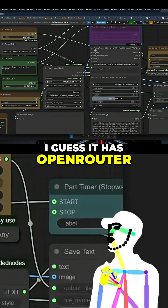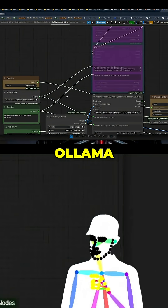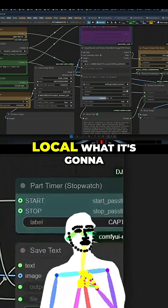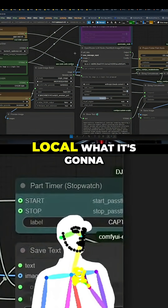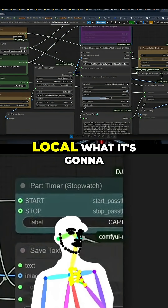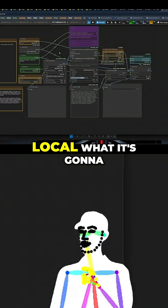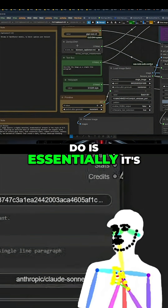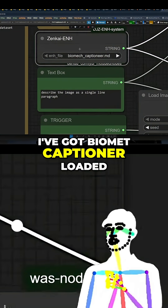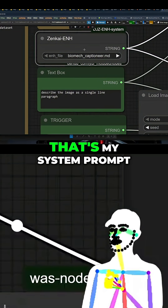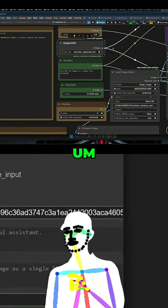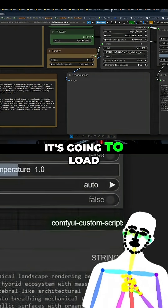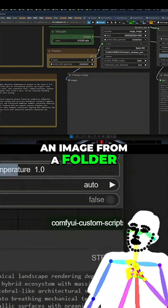It has Open Router or Ollama. You can choose whether you want to go local or use a key. What it's going to do is — I've got Biomet Captioneer loaded, that's my system prompt. And it's going to load an image from a folder.